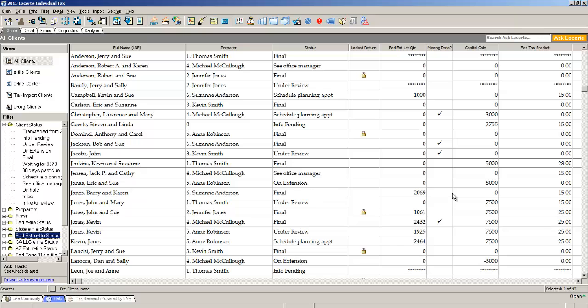under review, or in progress. There are a number of different statuses you can use to keep track of your work.